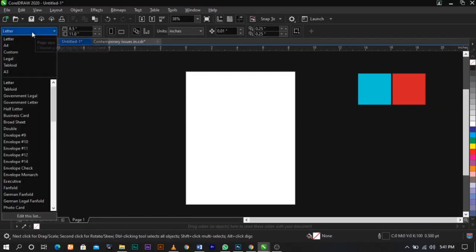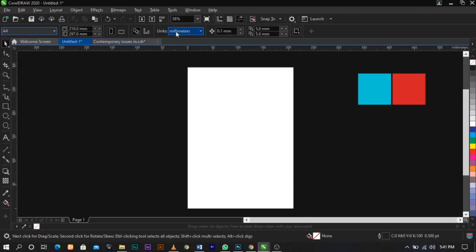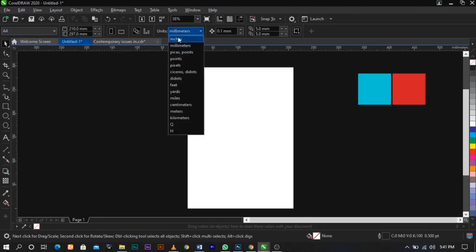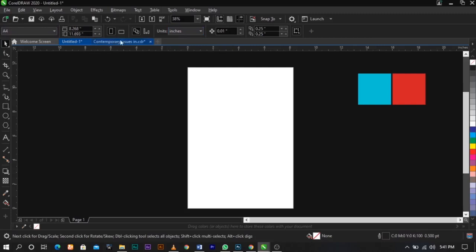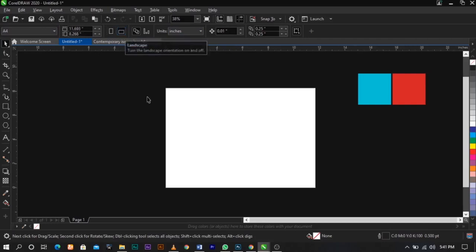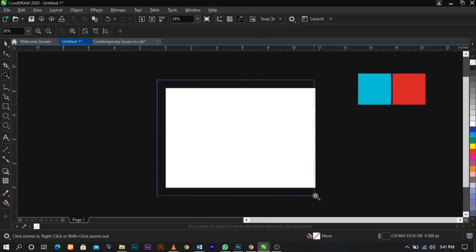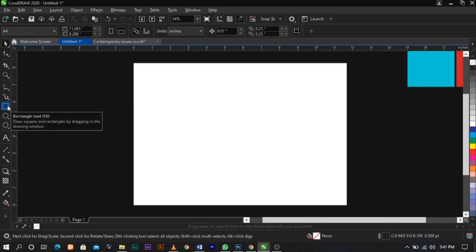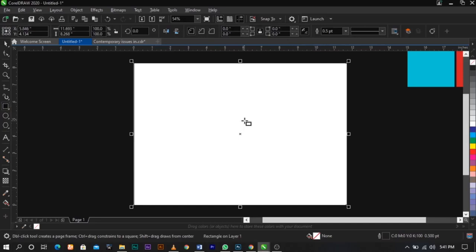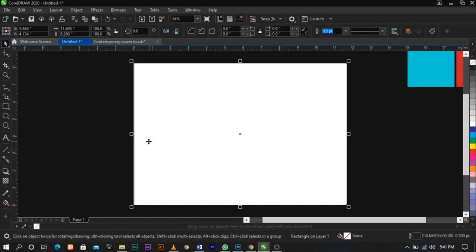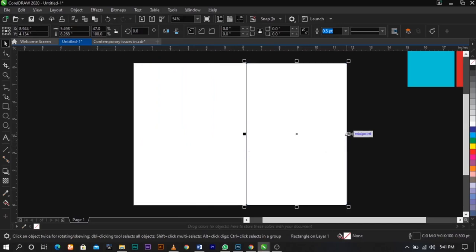These are the colors we will be working with. What we're going to do now is first of all change our paper size to A4 and change the unit to inches. Now rotate or change your paper to landscape orientation. I'm going to zoom in. Double click on your rectangle — as I said in my previous videos, if you double click on it, it will automatically bring itself to the workspace we're working on.